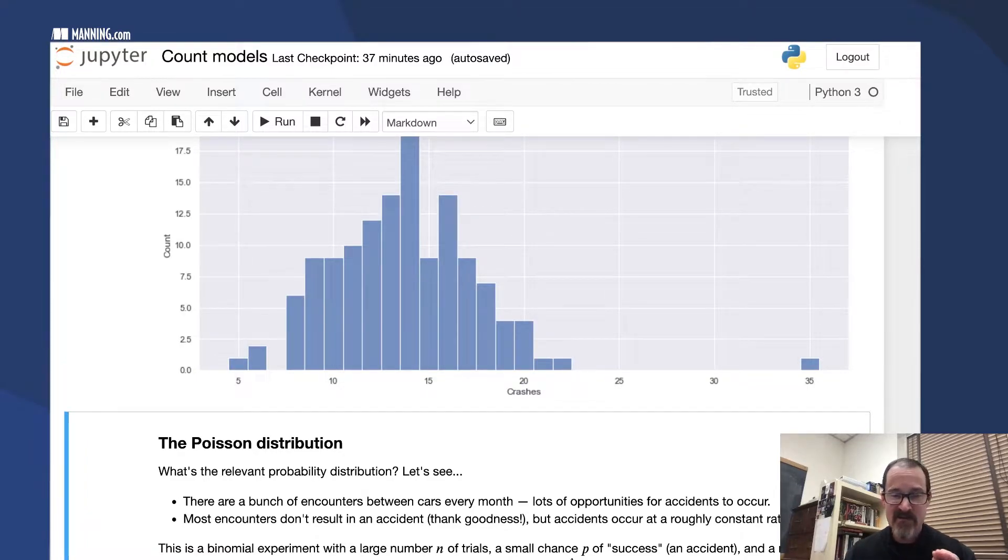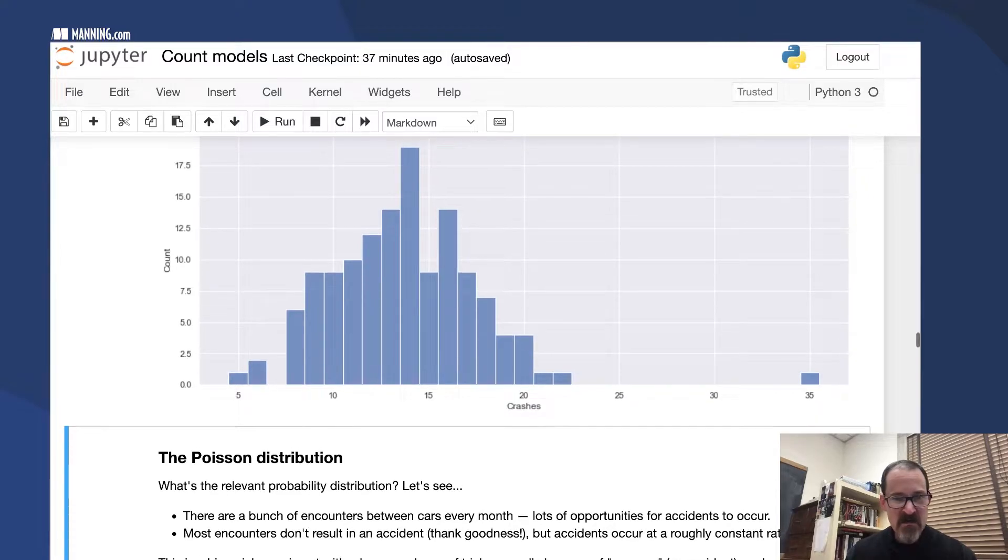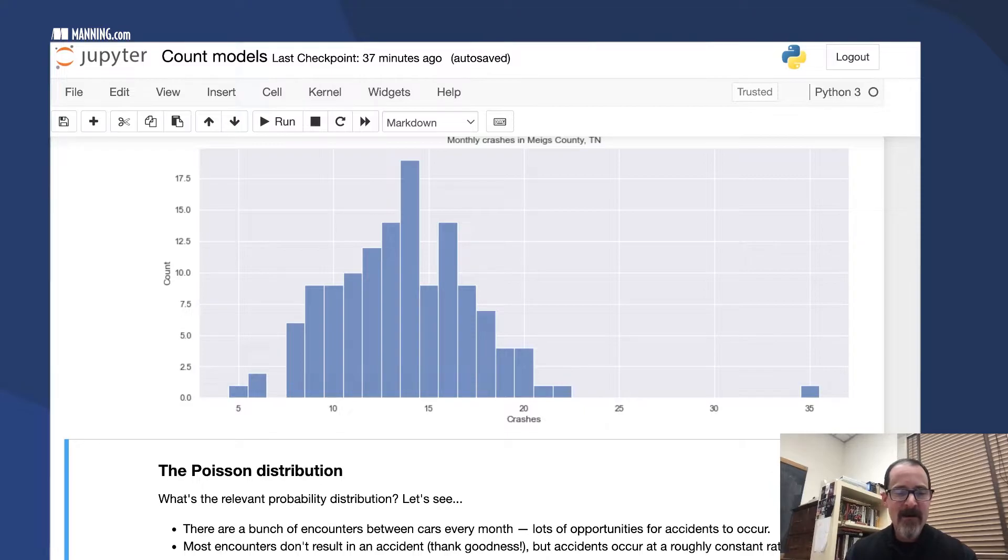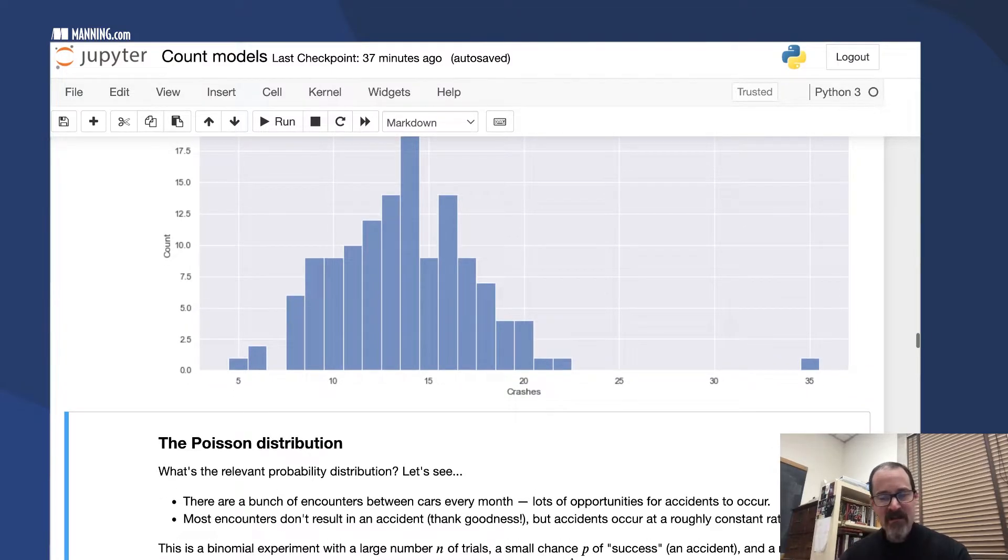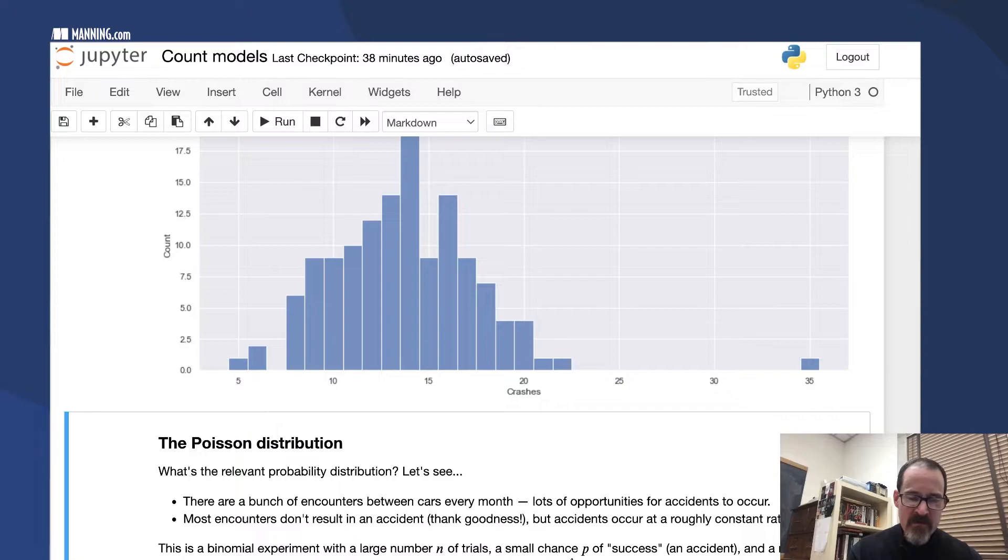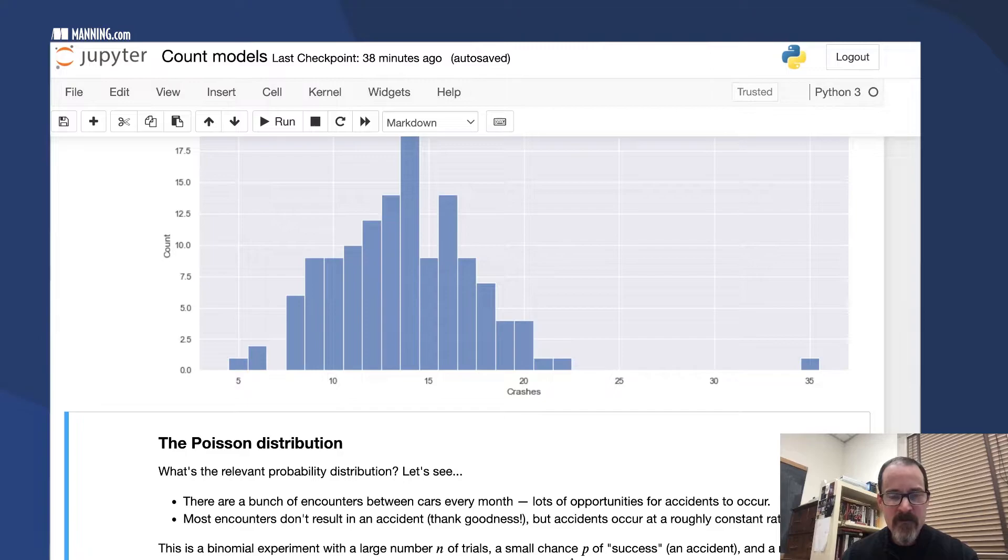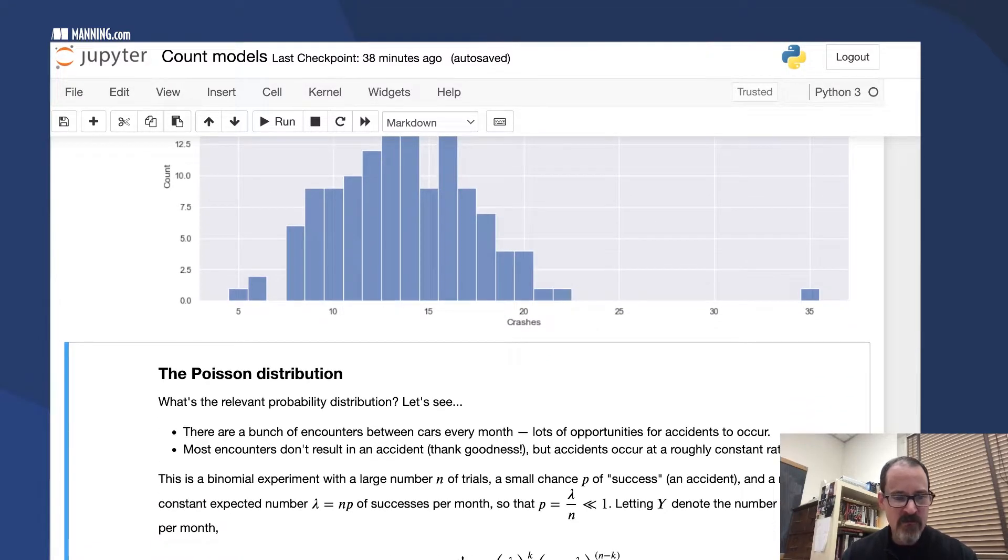The probability of success in this case is very small in each encounter, but the accidents occur at a roughly constant rate per month. The constant rate is something like 14, 15-ish, 13-ish. There's a roughly constant rate per month, a low probability for each encounter, and many encounters.